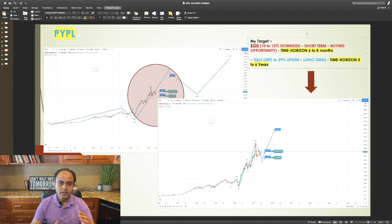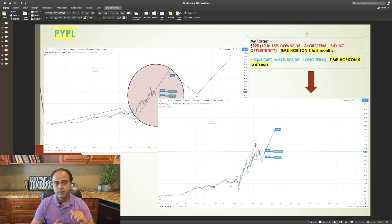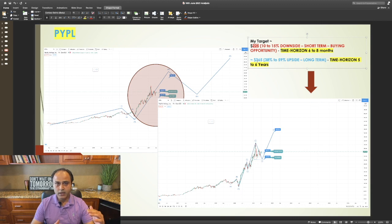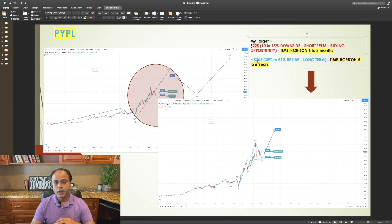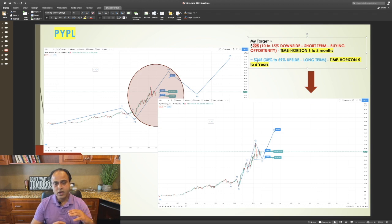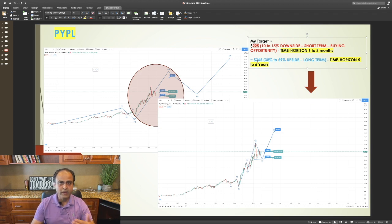Now, considering that if you buy at today's price level, or if you wait and buy at the downside, you can expect a 38 to 59 percent upside in the next five to six years.